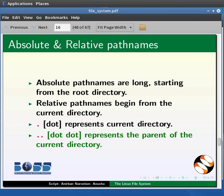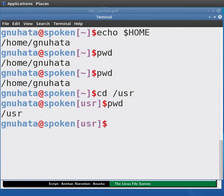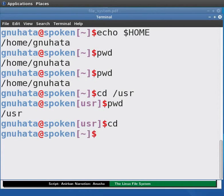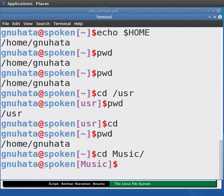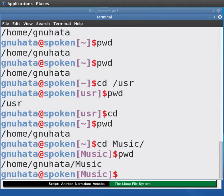The command cd without any arguments moves you back to the home directory. Type cd at the command prompt and press Enter. Now check the current directory with the pwd command — we are back in our home directory, for example /home/nughata. Now let us move to the Music directory. Type: cd Music and press Enter. Check the current directory with pwd — we have moved to /home/nughata/Music.